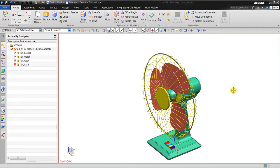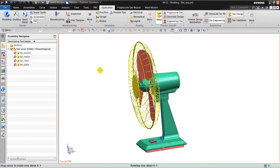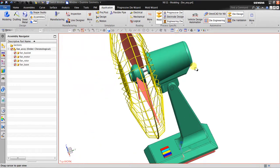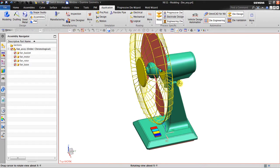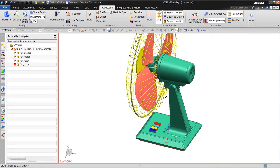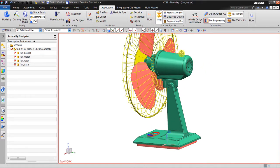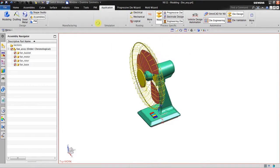Hello, welcome back to the NX tutorial. In this session I will explain the motion simulation using a desk fan as a study case. The purpose of this simulation is to create a rotating movement with harmonic motion, because in the actual condition this fan has an oscillating mechanism. Let's start and go to NX Motion.